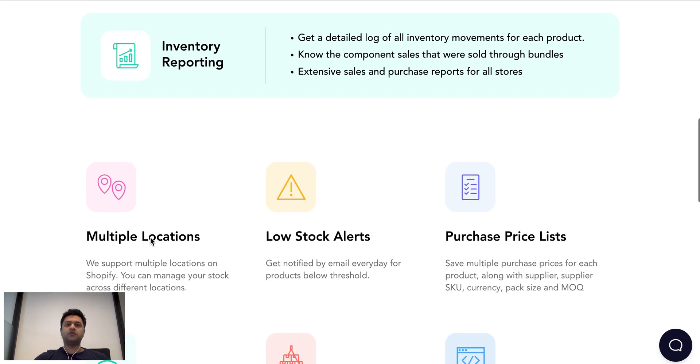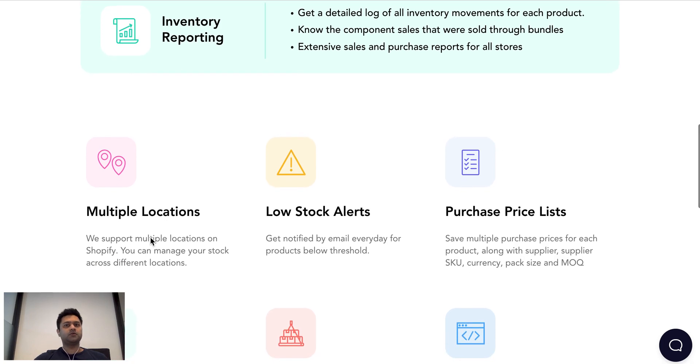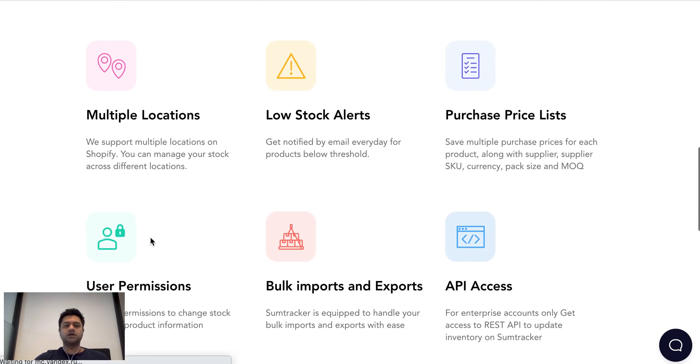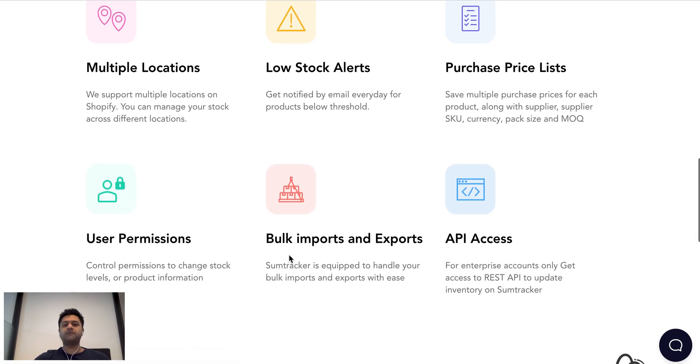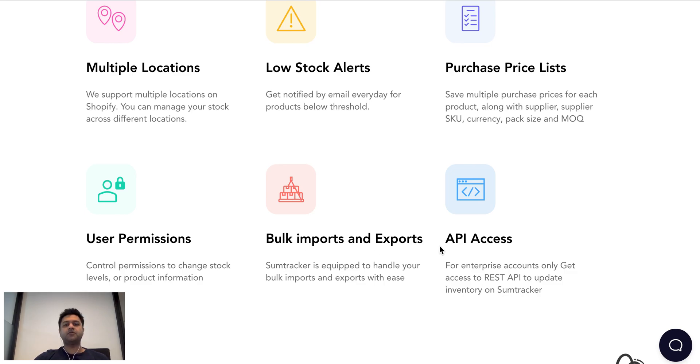We also support multiple locations. So people having multiple locations can manage their stock easily. We support low stock alerts and we have bulk imports and exports for everything. So you can do things fast. And we also have API access for automation.